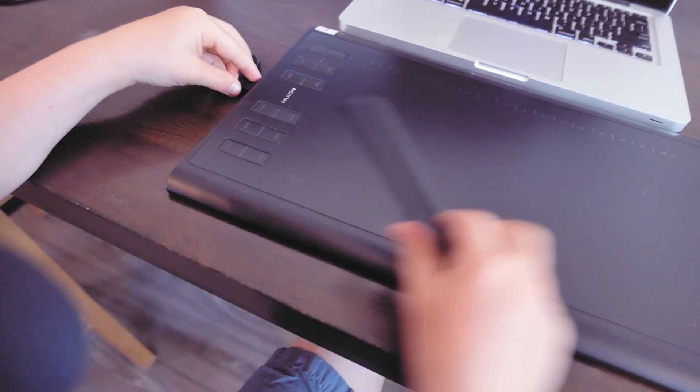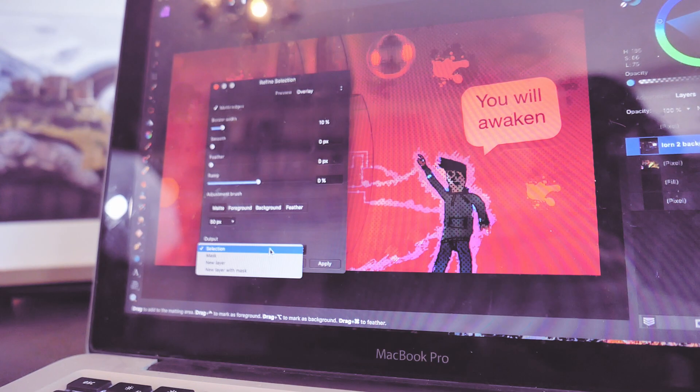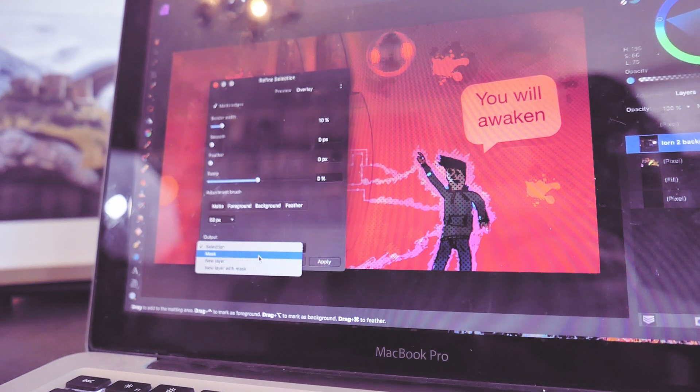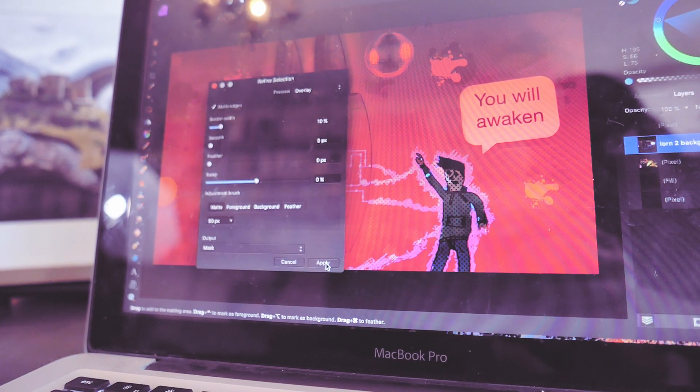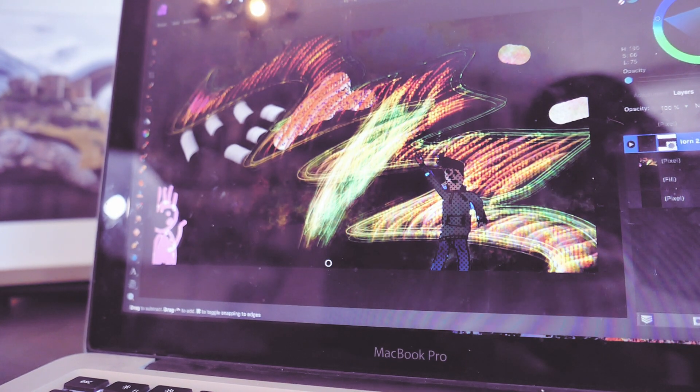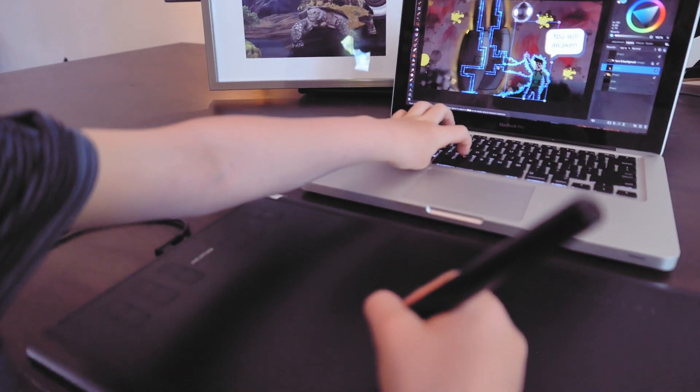My digital art skills have definitely improved. At first I knew nothing and now I know all the shortcuts and how to mask stuff. I use masking when I want to keep some things but I don't want others.